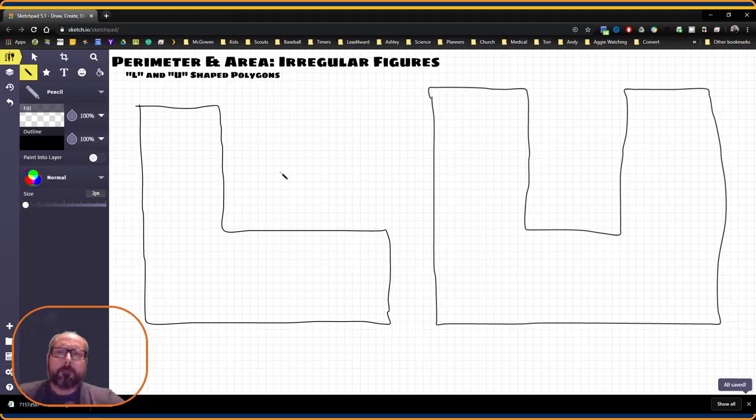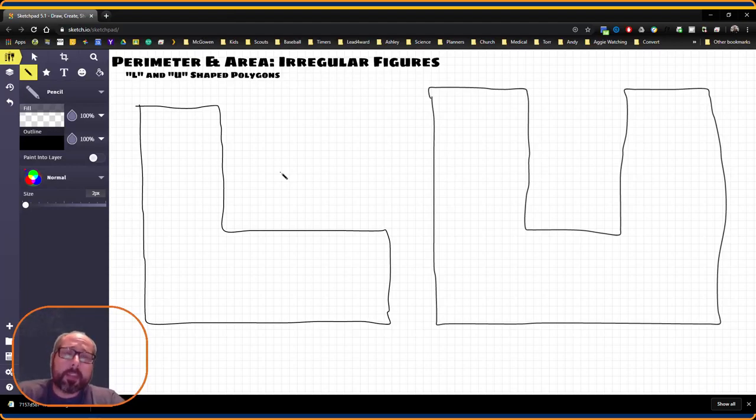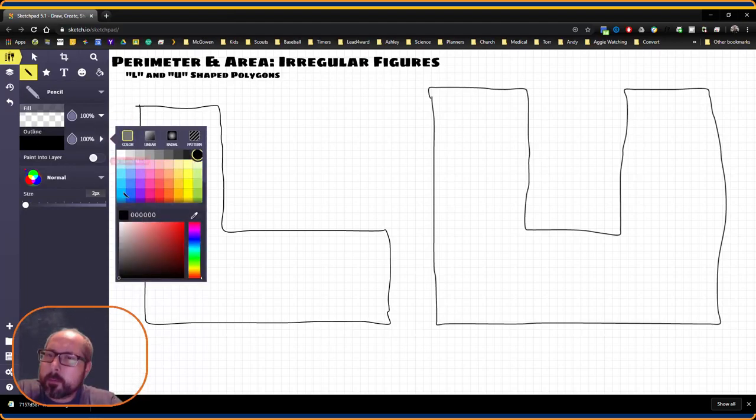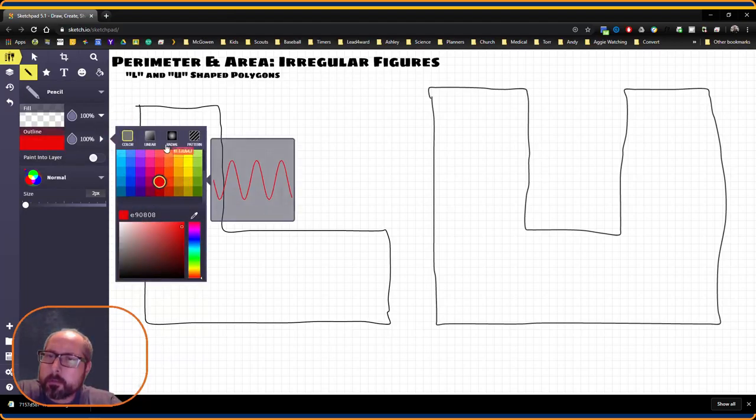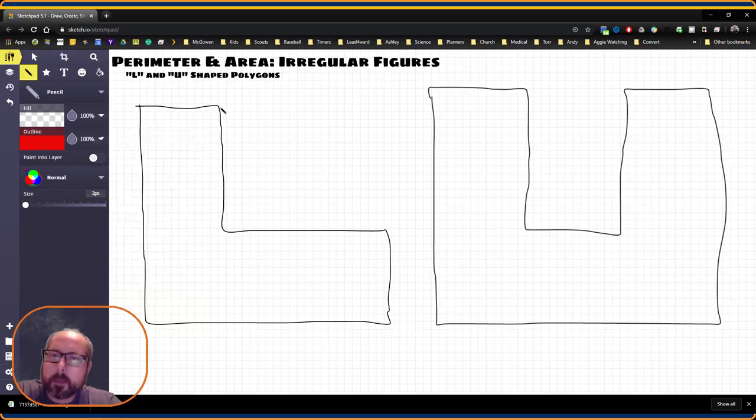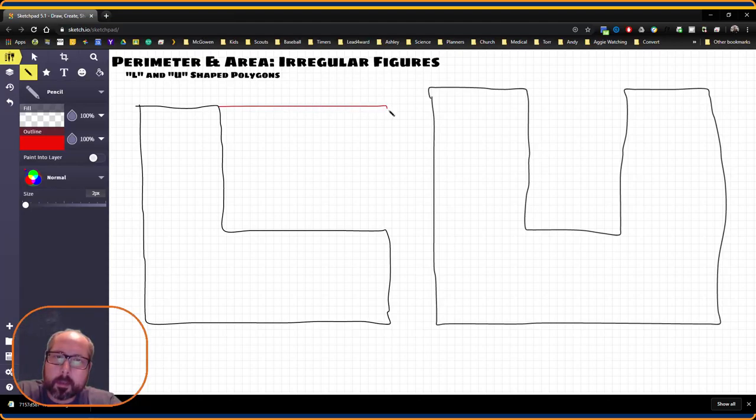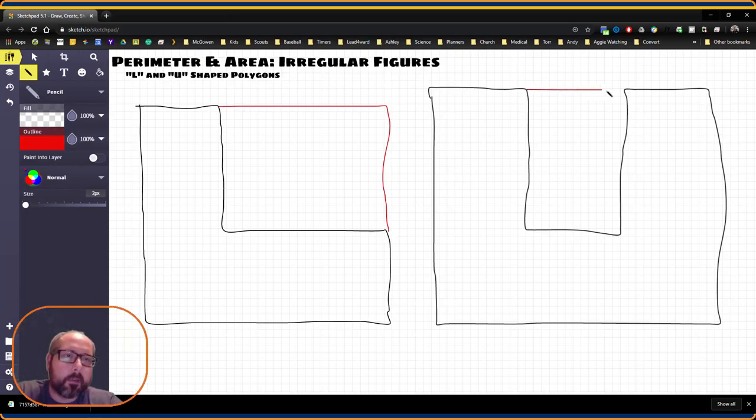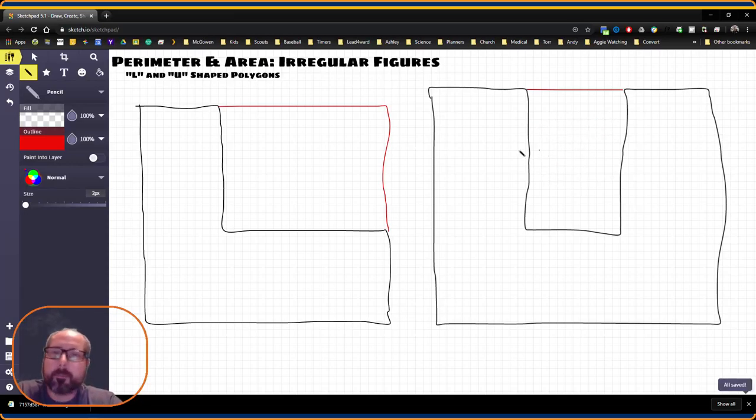Now, I don't want you to worry about the names of those shapes. You should look at them and notice something when I draw this in. If I were to come in here and fill in this gap, you'll see that we're left with a rectangle shape. And I can do the same thing over here. And once again, I have a rectangle shape.